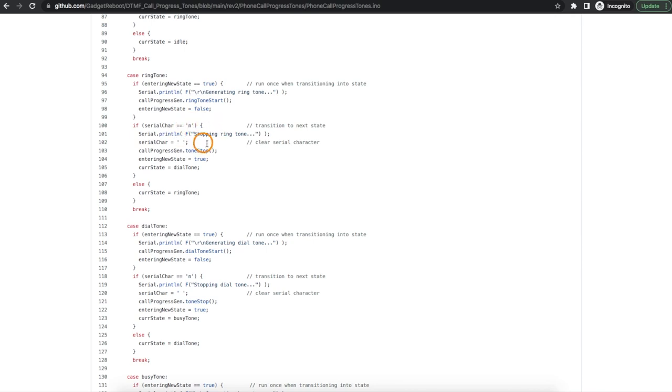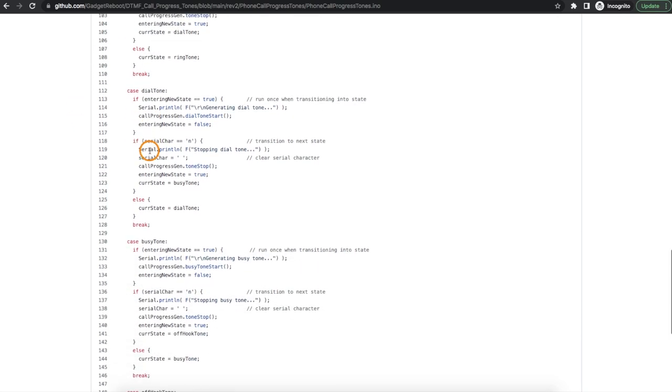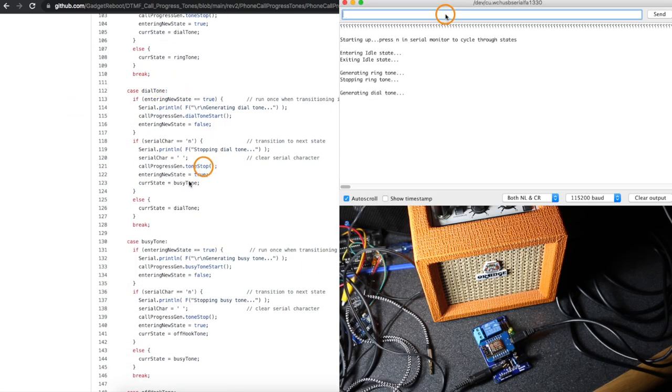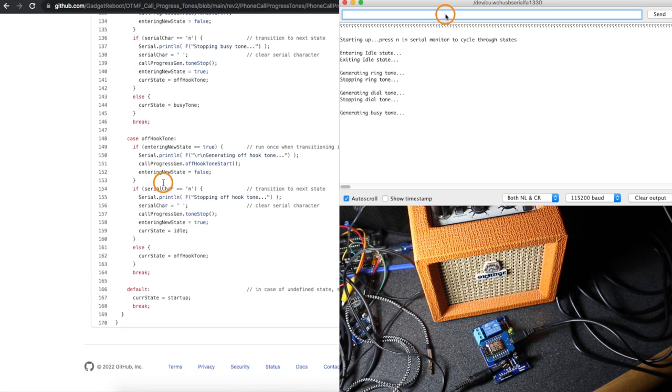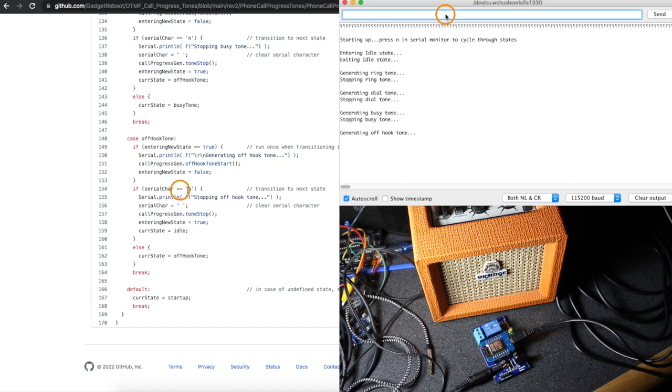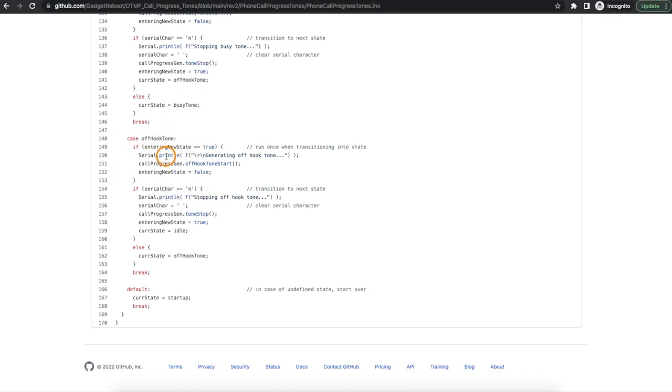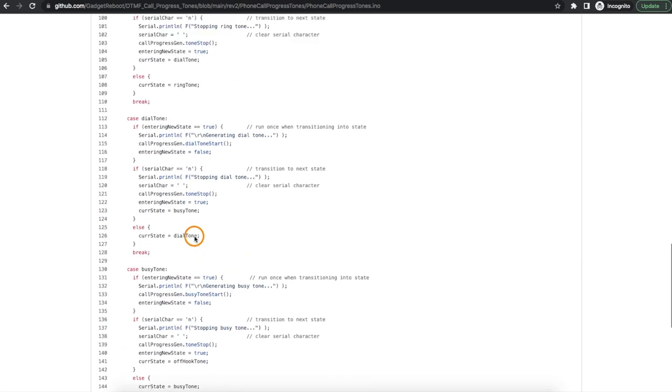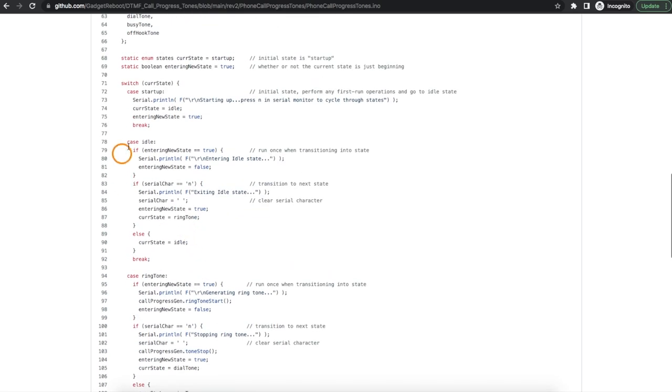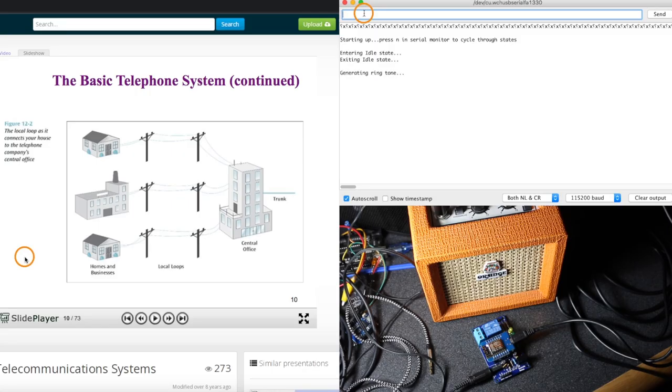Then we go back to the main loop, next time we come in we should be in this dial tone state and we do the same thing. And it's the same for the busy tone and off hook tone. Every time we get a lowercase n we switch states, but the off hook tone is the last one so this time when we get the lowercase n the current state is going to switch to idle after we stop generating off hook tone. And that brings us back up here, we're not generating any sounds and we're still waiting for n in the serial monitor to start over generating a ringtone.